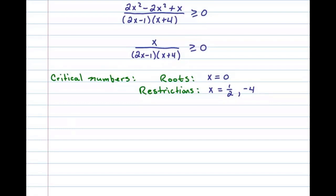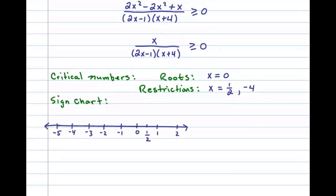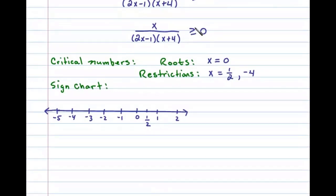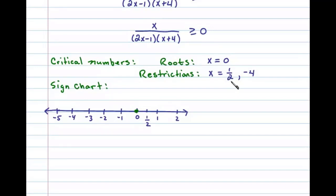Once we find our restrictions, we can construct a sign chart. Because of the inclusive inequality, we'll place a closed dot at the root x equals 0. We always place open dots on restrictions, so an open dot at 1/2 and negative 4. These three critical numbers break the number line up into four regions.